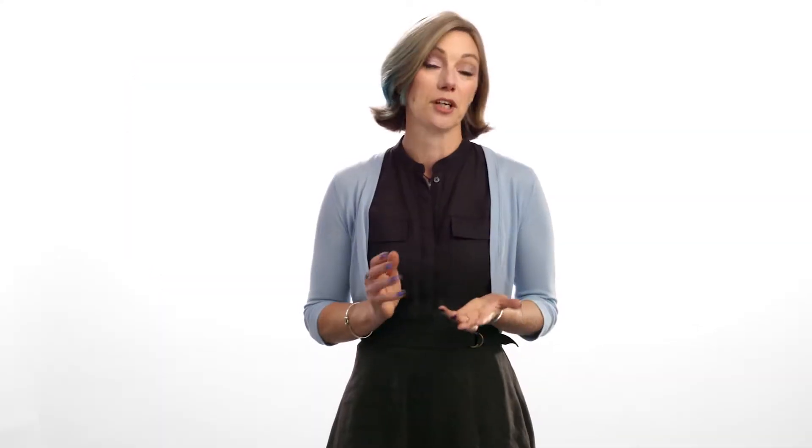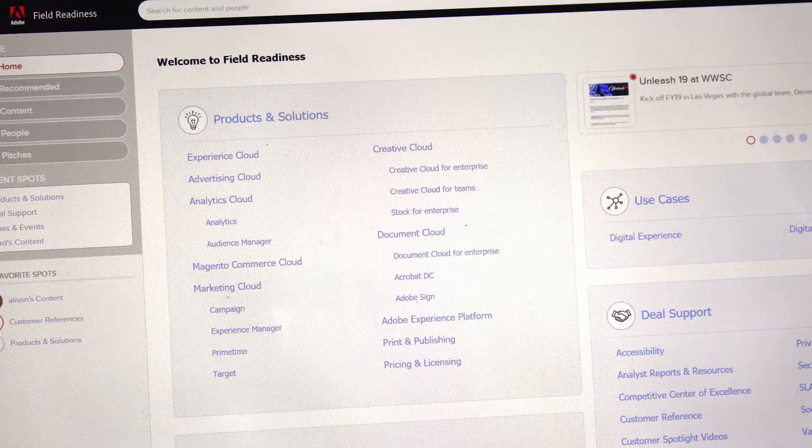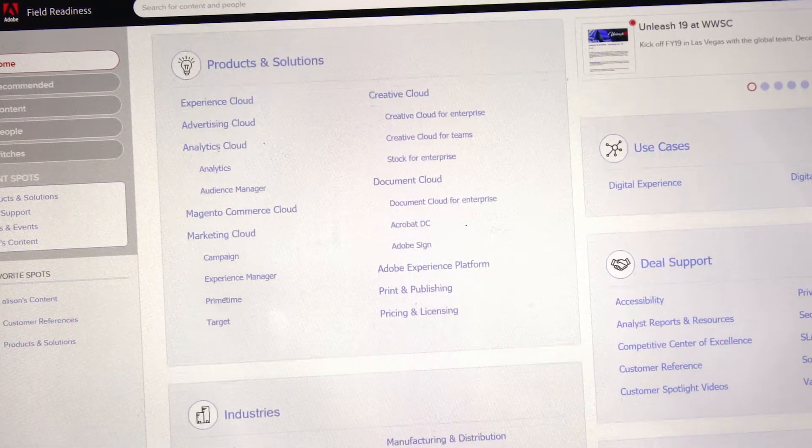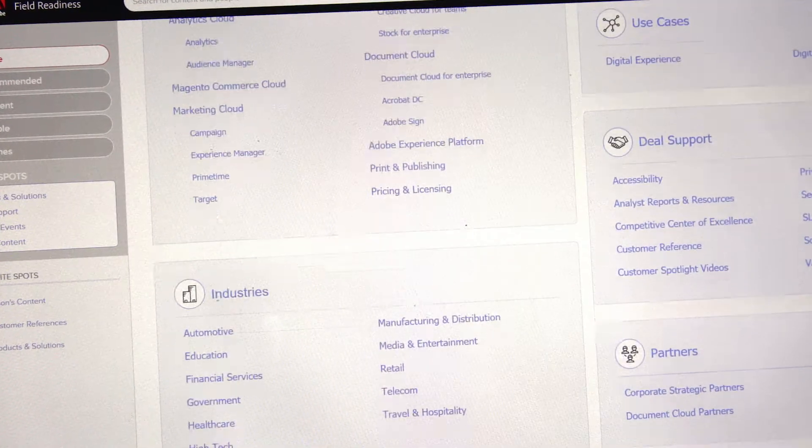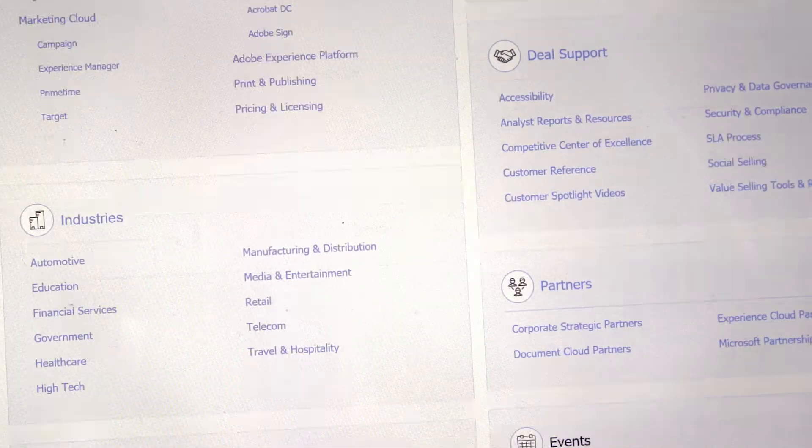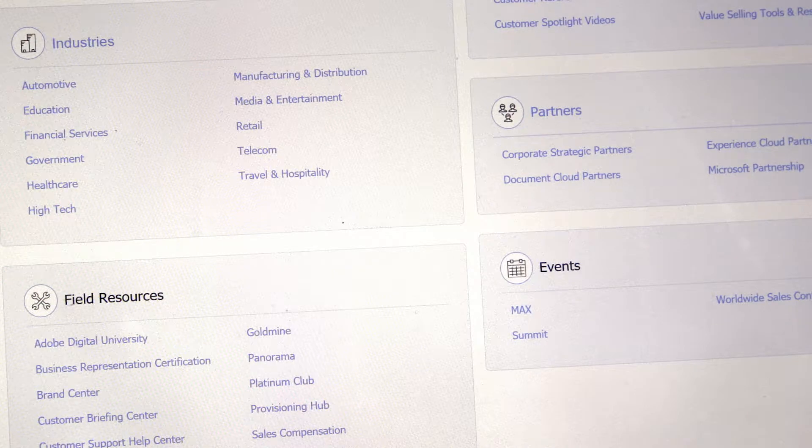Now when you go to Field Readiness, you'll experience a new user interface, a new functionality that will help you easily find, collaborate on, rate, create, and pitch content where, how, and when you need it, even when you're mobile.